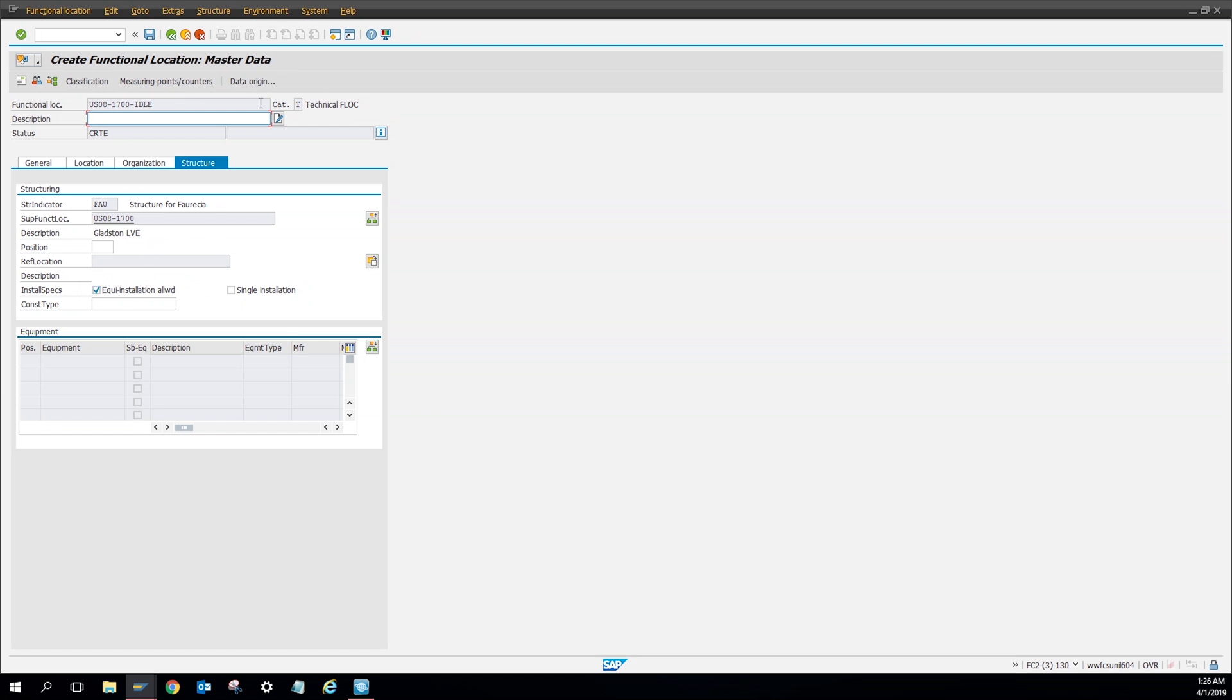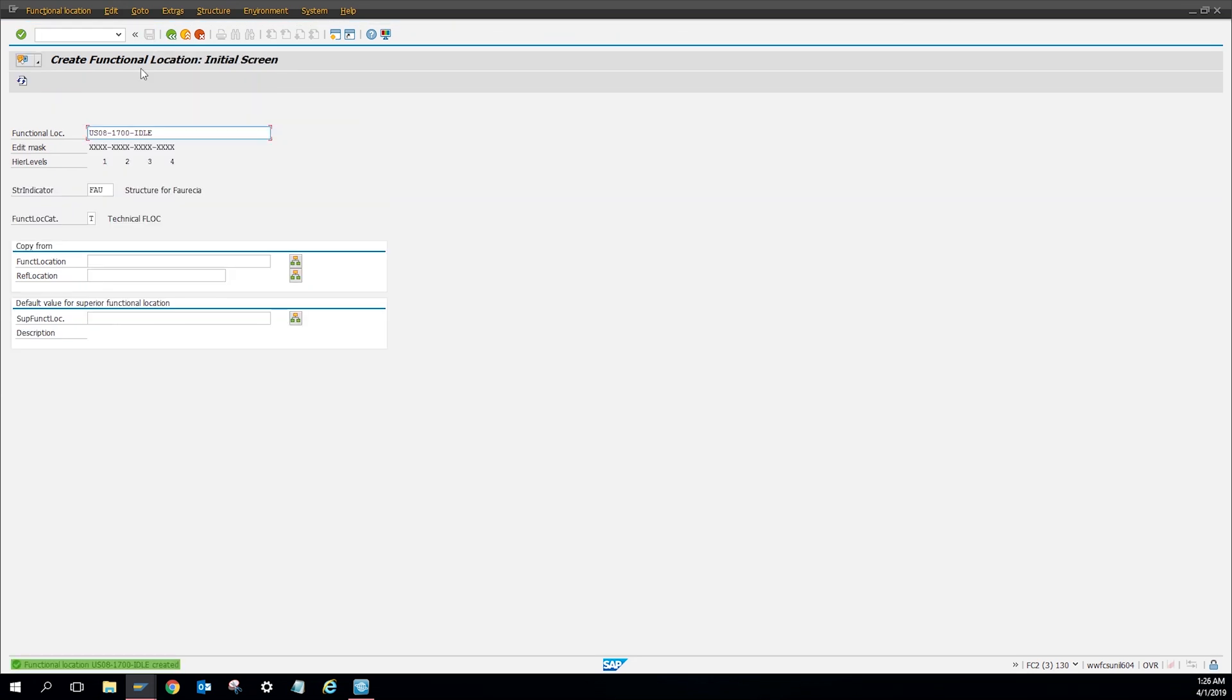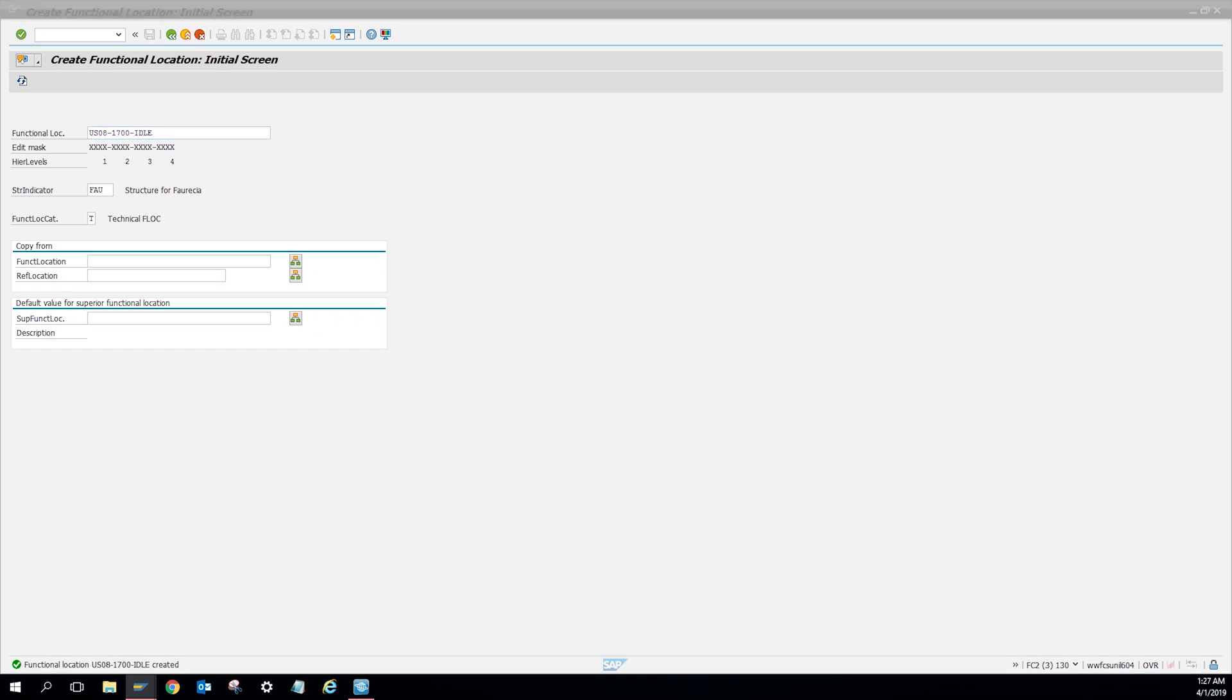And then from here, you're going to give it a description, give it a title, what it is. I'm going to put ILO equipment. And then I'm going to click save. And then right there it says it was created. So now let's check and see if it was actually created.